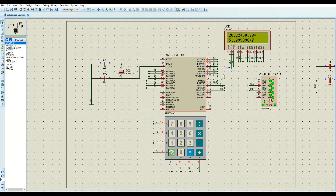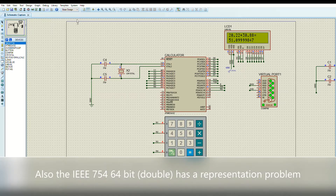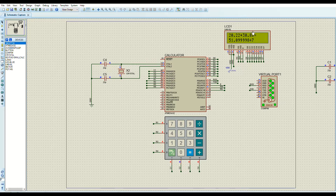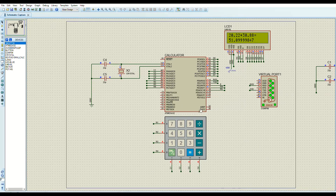Because this project uses a float 32-bit variable on AVR, the IEEE 754 float 32-bit representation causes a precision problem. The variables holding the operands 20.22 and 30.88 are not stored 100% accurately, and the result is also not represented 100% accurately. There is a floating 32-bit IEEE representation problem. A link explaining this issue will be provided in the description.